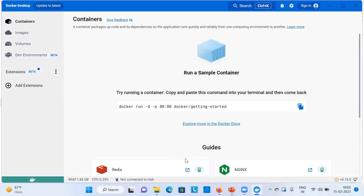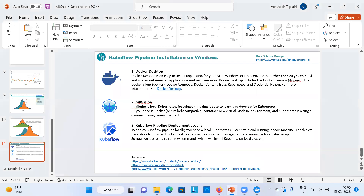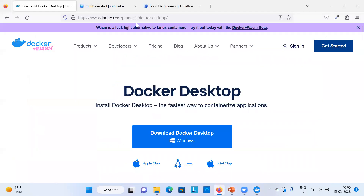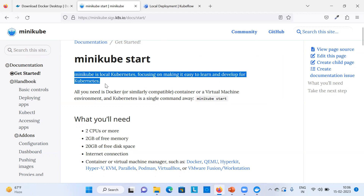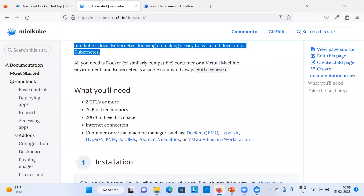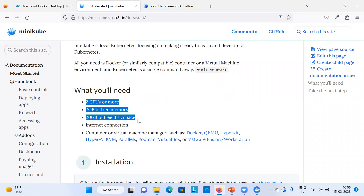The next step is installing Minikube. I'll paste the URL in the video description. Minikube is a local Kubernetes environment focused on making it easy to learn and develop for Kubernetes. There are minimum requirements: 2 CPUs, 2 GB of free memory, and 20 GB of disk space. It also requires a container or virtual machine manager such as Docker, which we've already installed.